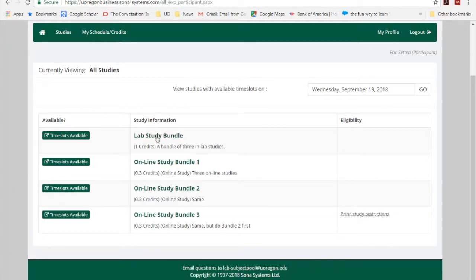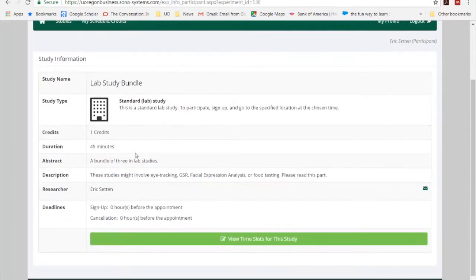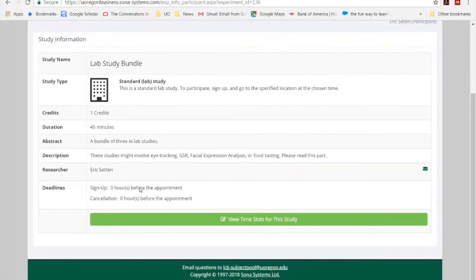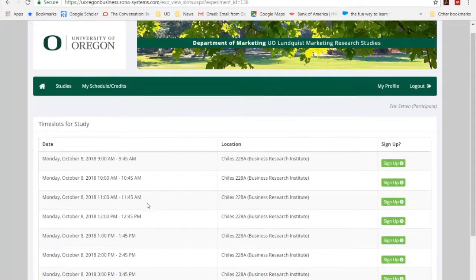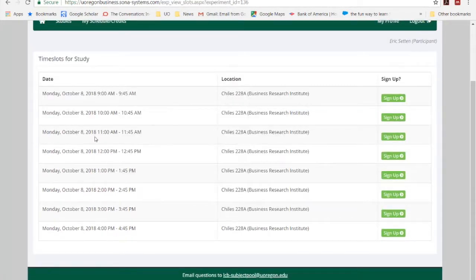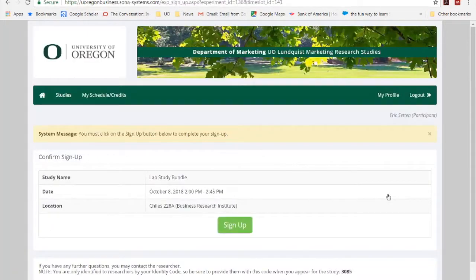So let's go ahead and click on this one first. You can see information about it — it's worth one credit, it's going to take about 45 minutes, and it's a bundle of three labs. Also, it might involve eye tracking, GSR, facial expression analysis, or food tasting. We'll mention what requirements there are in this space. So I'm going to go ahead and look for a time slot that I like, pick this time slot, and sign up. And then I'm going to confirm that I'm going to be here at this time.